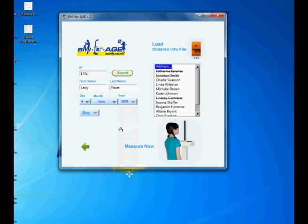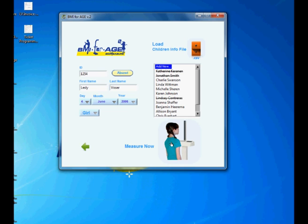Day of birth and then gender. And then you have entered manually a new child and you are ready to measure.